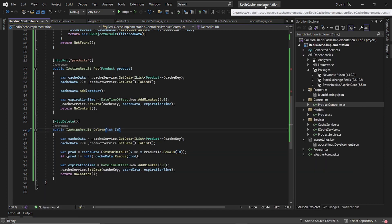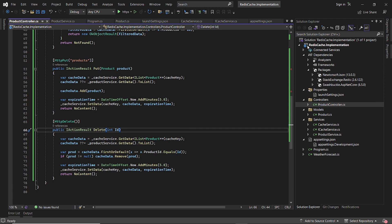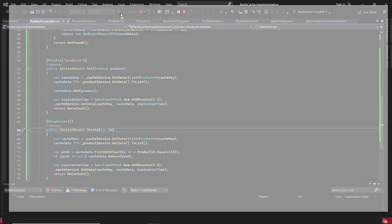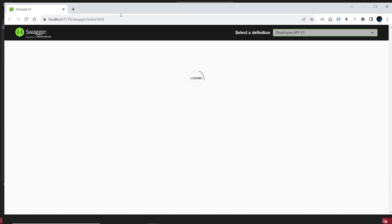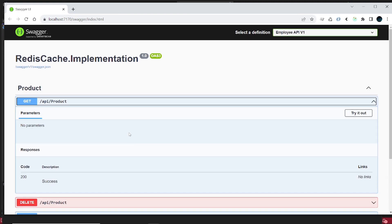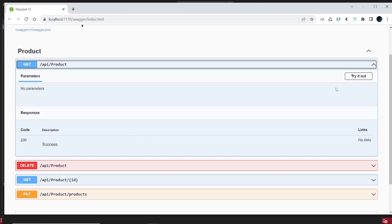So let's now connect our local .NET Core web application to it. Let's see how it works. First of all, I'll click start. Okay, so let's do a get request.